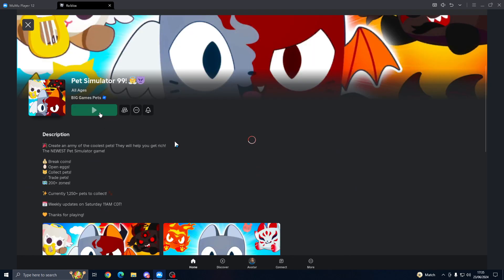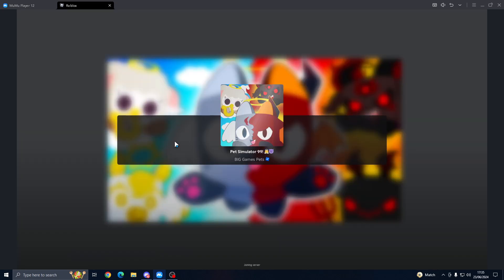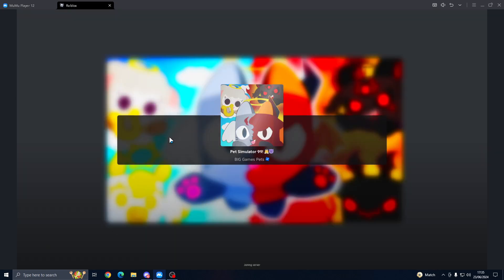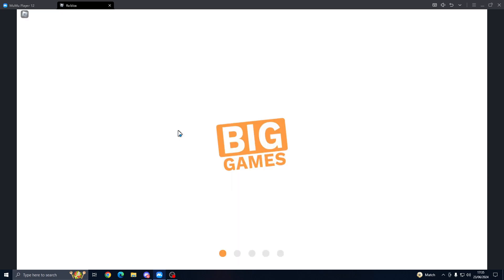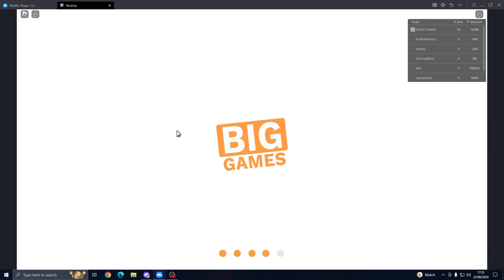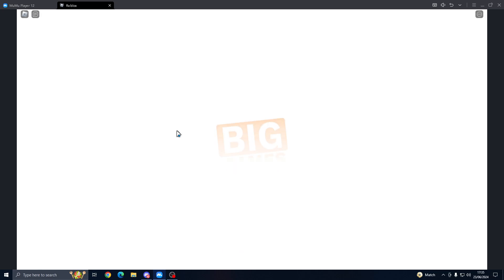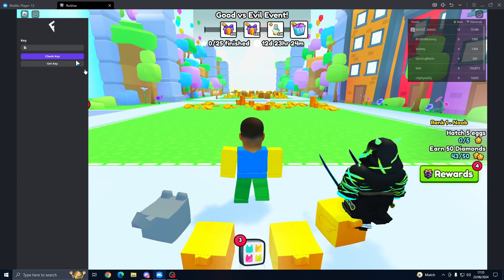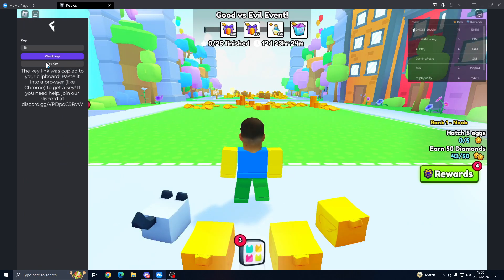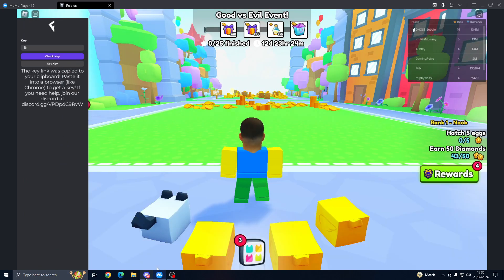Once we've loaded in, we need to grab our executor link. I'm using Fluxus but this obviously works on every other executor. I'm only going to be using one bot in this video, but it should go ahead and bypass.